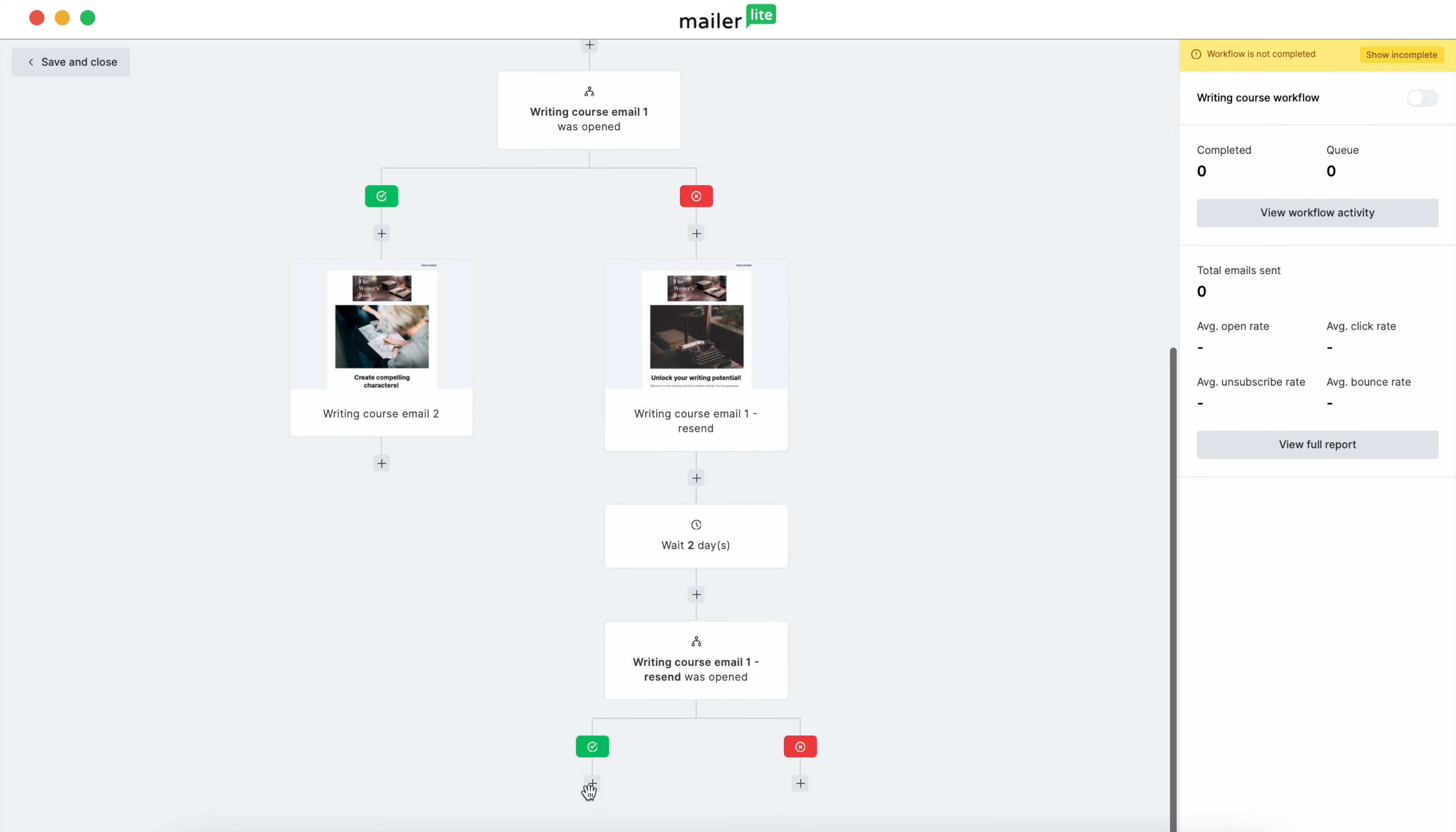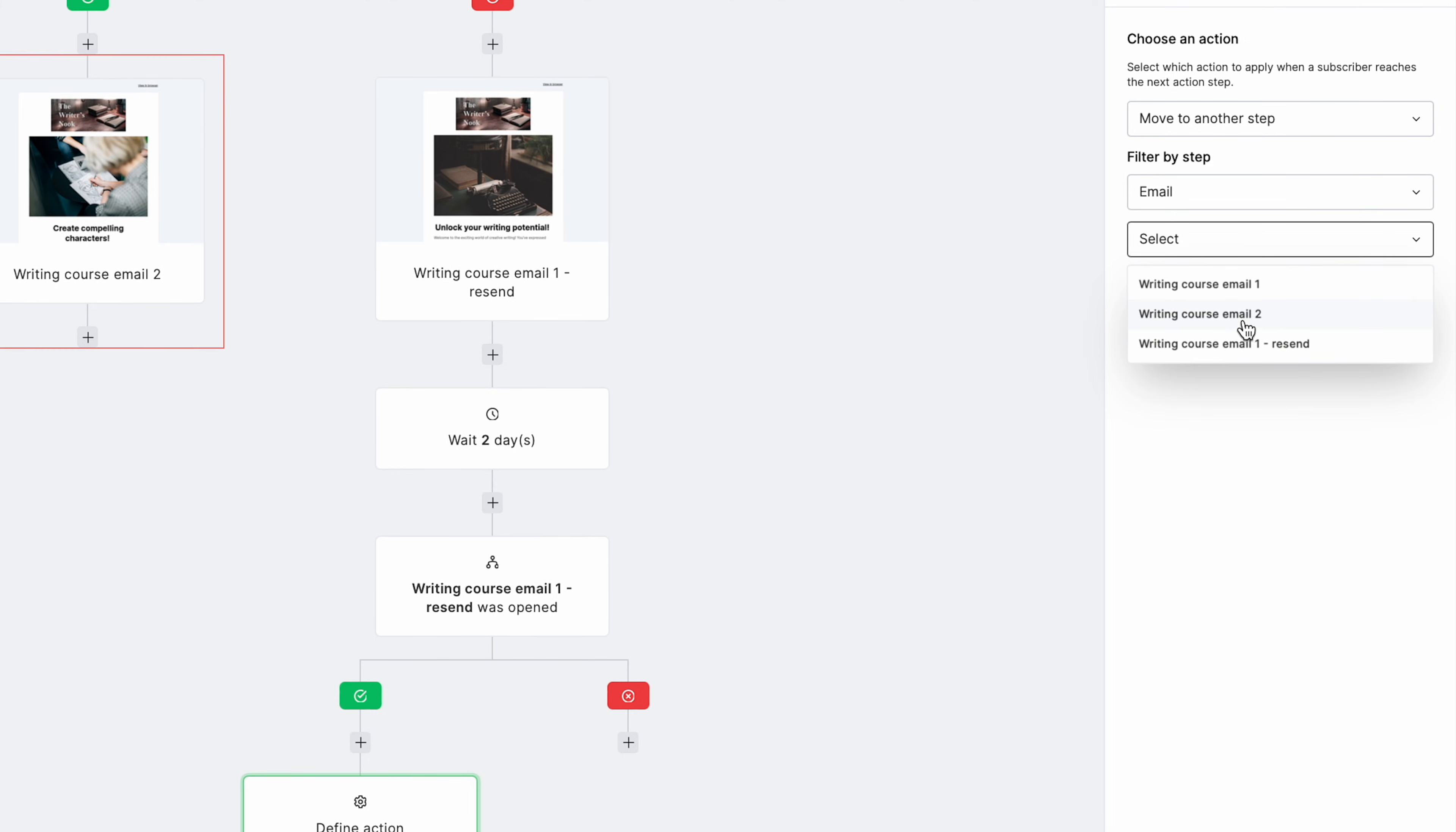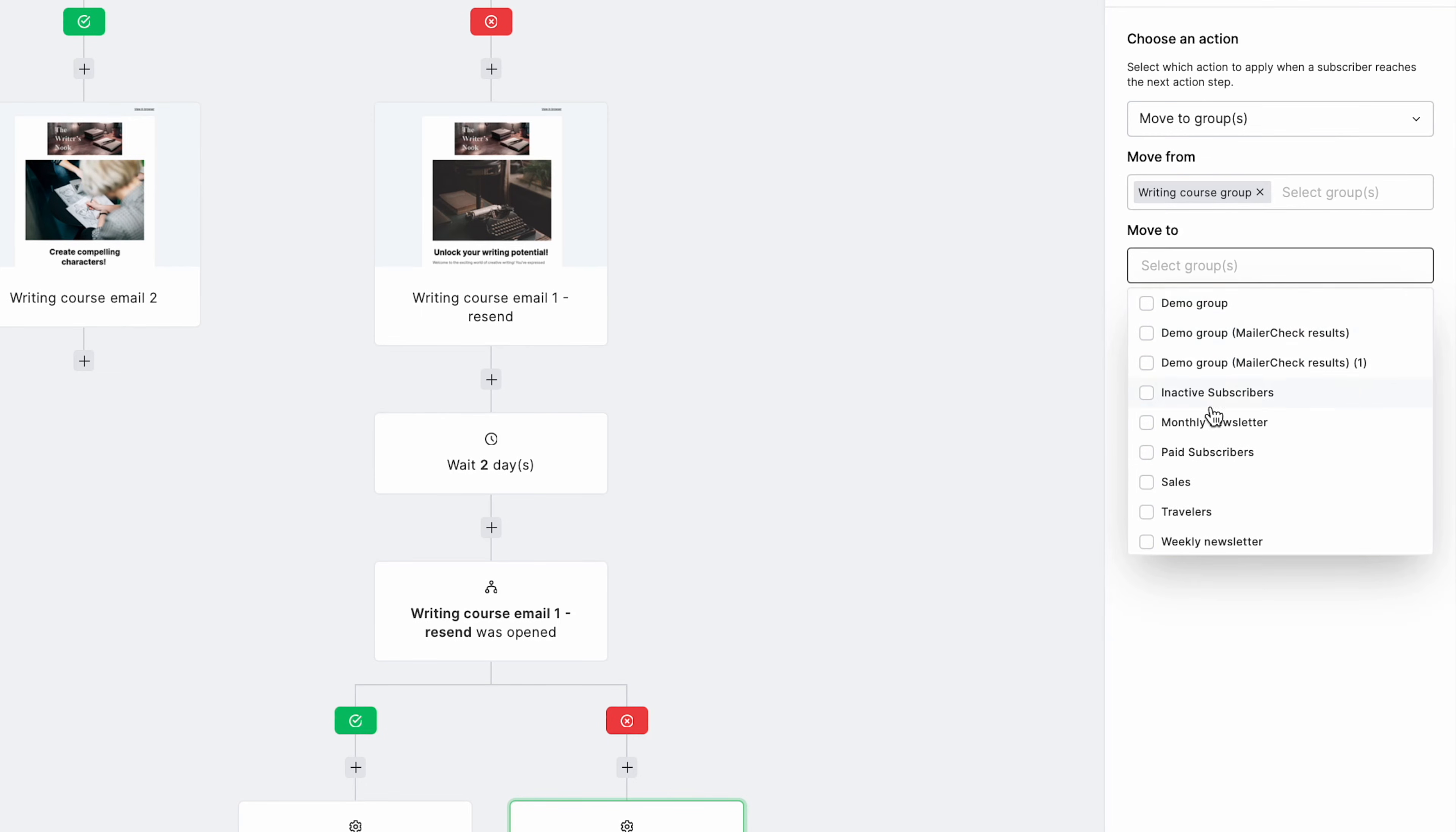On the green check side, we want to move those who open the email onto the side with the Writing Course Email 2 step. Hit Action, Move to another step, select Email, and then select Writing Course Email 2. On the X side, select Action, Move to Group, select the group they were in, and Move to Monthly Newsletter. This way, since they didn't open it, we can go ahead and move them to a different group and tailor our messaging to something more aligned with their interests.